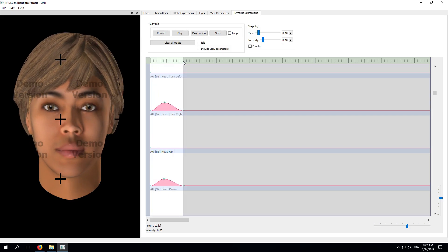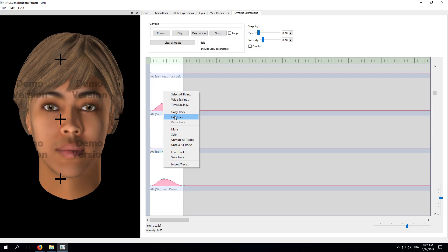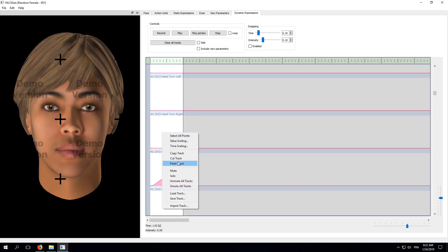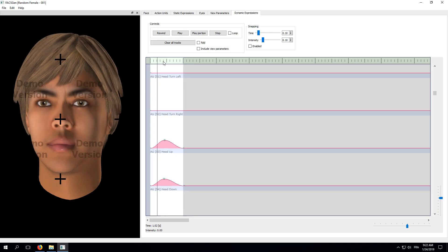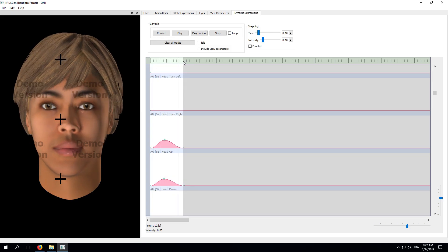Alright, so our unilateral dimpler, Action Unit 14, is on the left side of the face. When the head turns left, the dimpler gets slightly less visible to us. So, instead of turning left, we'll make the head turn right in order to expose that dimpler instead of hiding it away. Simply right-click on Action 51's track and select Cut Track. Now, right-click on Action Unit 52's track and select Paste Track. That's it! Now the left side of the face is exposed by the head movement and our dimpler is clearly visible.